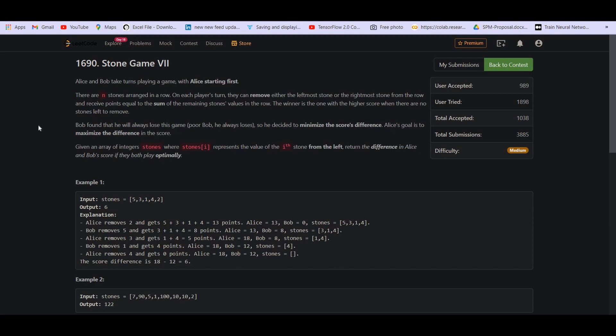This is a very famous Leetcode question called Stone Game. There are many parts of this question, this is part 7. I have already solved a few of the parts and I am going to solve the other parts as well. The link of all these parts will be in the description so you can go and watch them one by one.